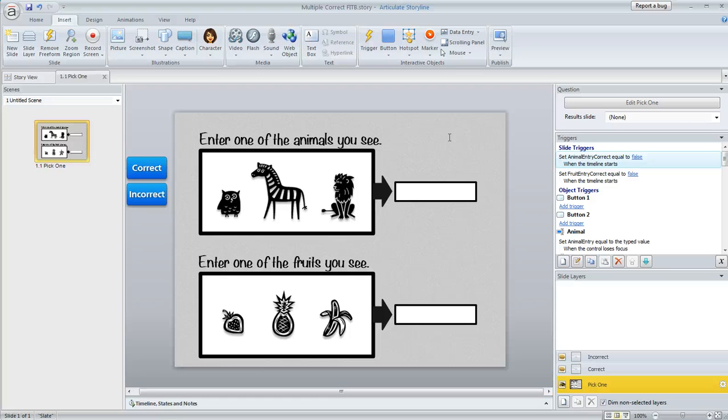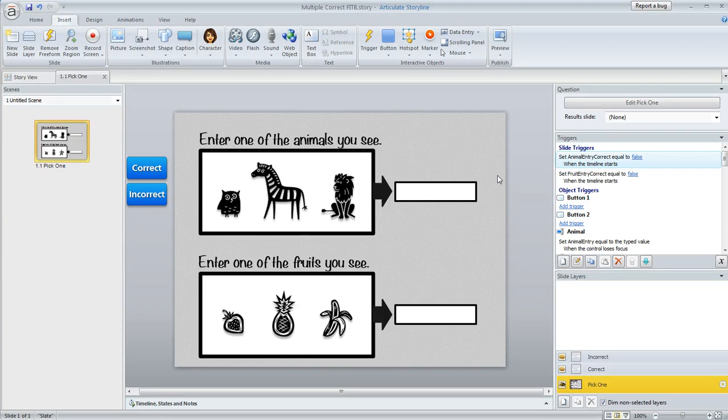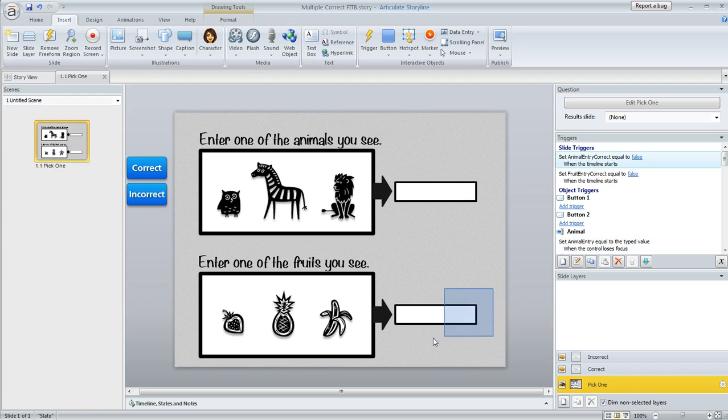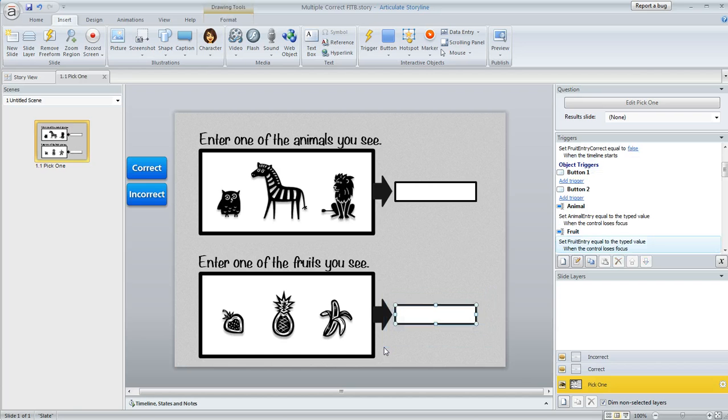So the logic on this slide is we want to consider this question correct if the user enters owl, zebra, or lion in this top blank, and if they enter strawberry, pineapple, or banana in the bottom blank.